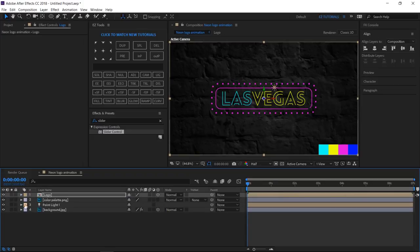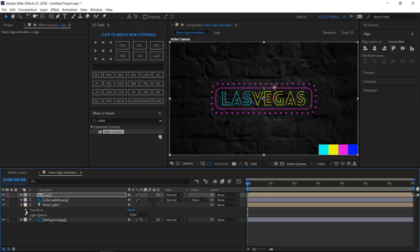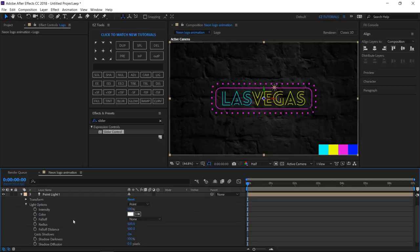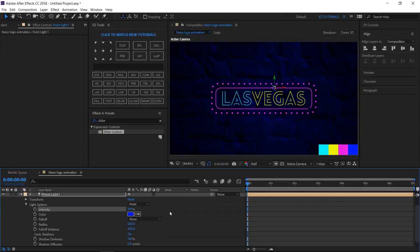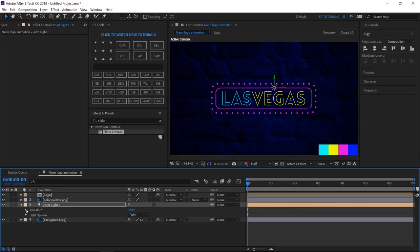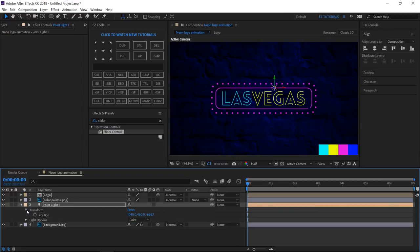Open the Point Light 1 options, click light options. Change the color to blue, and the intensity to 180%. Open the position options, and change the Z position to minus 1100.